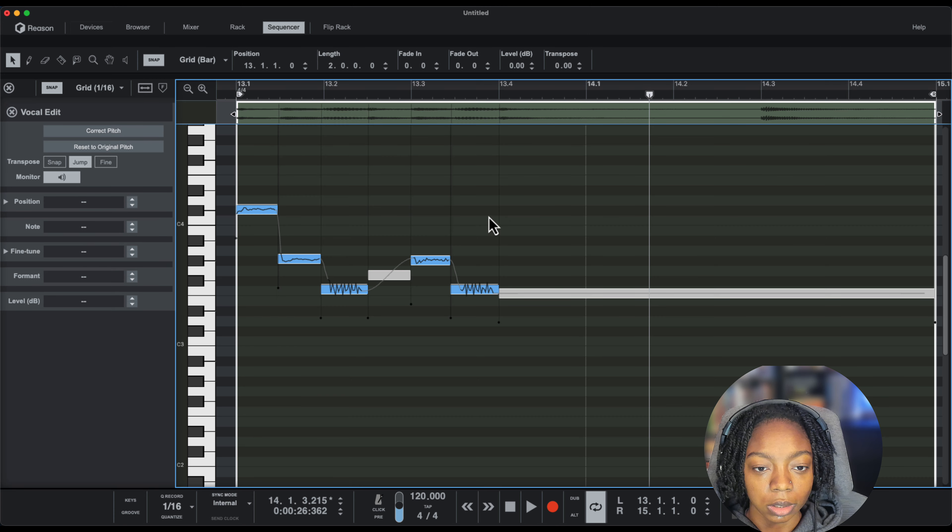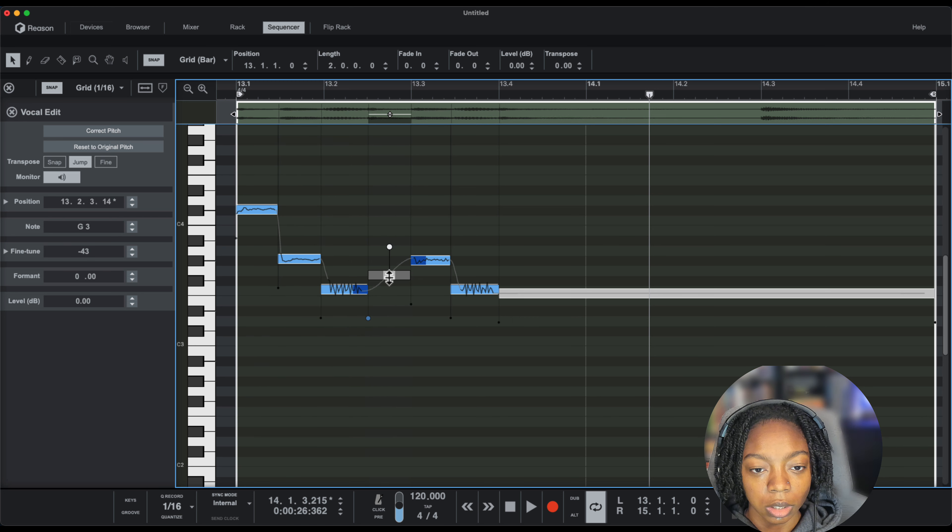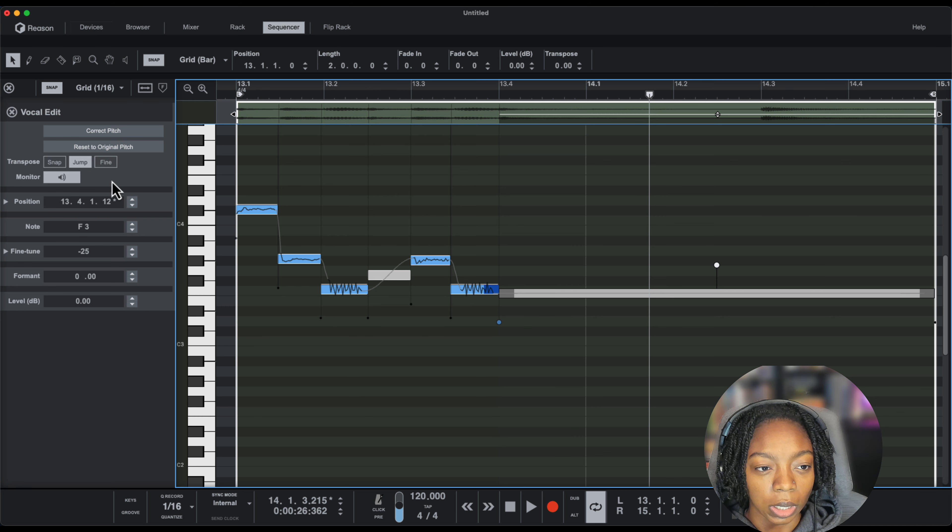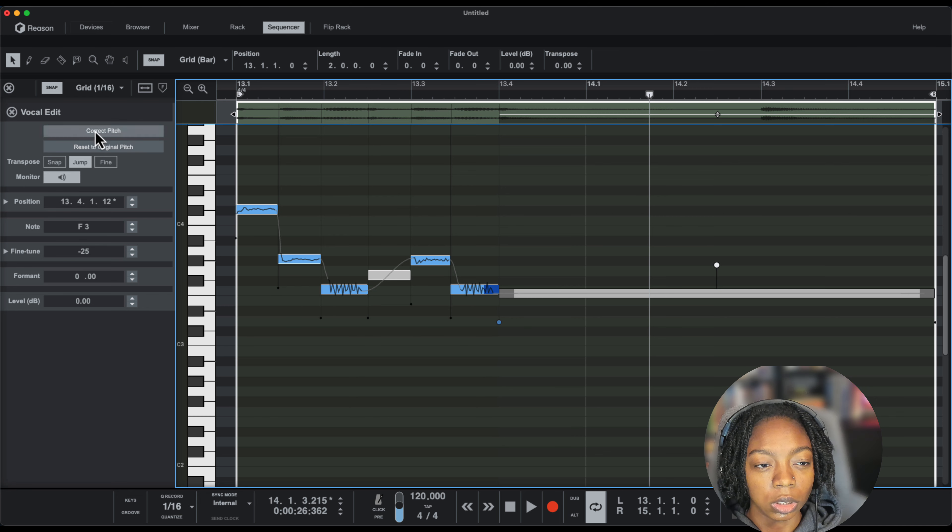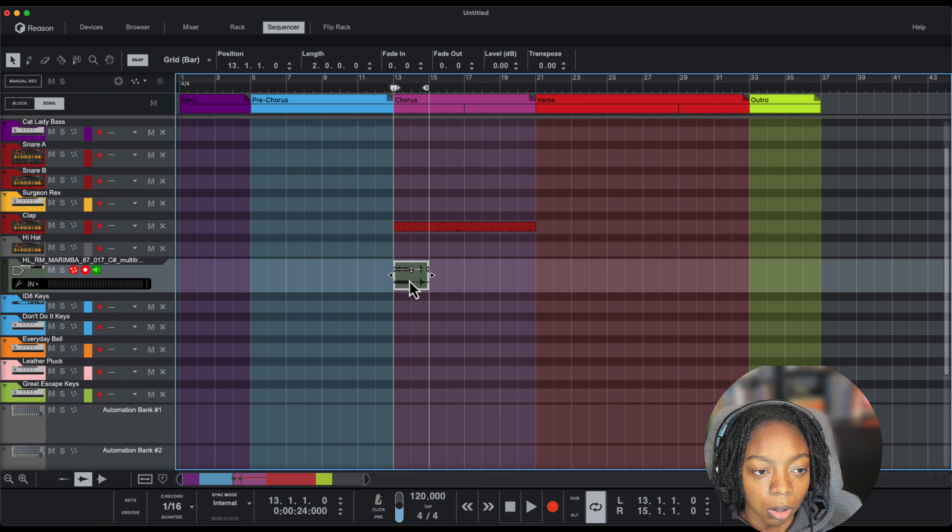Yes, and now we can see the individual notes that are being played. They're not completely right or correct, but that's okay. That's just what Reason's audio to MIDI feature is right now.